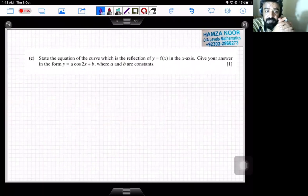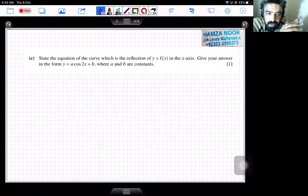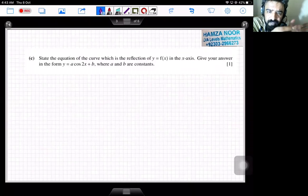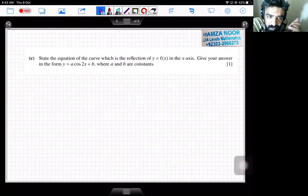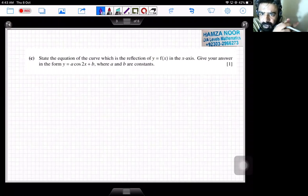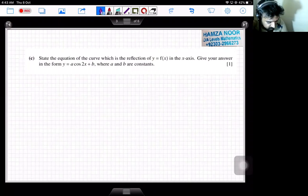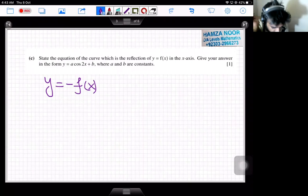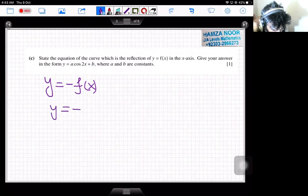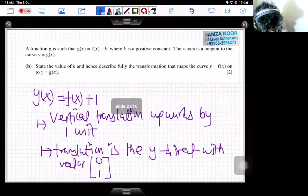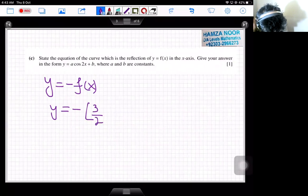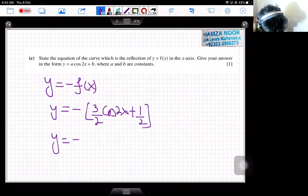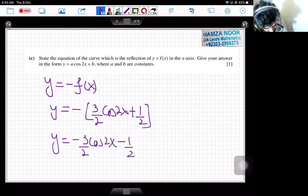Part c asks: state the equation of the curve which is the reflection of y = f(x) in the x-axis, giving the answer in the form y = a cos2x + b. Reflection in the x-axis is denoted by y = −f(x); the minus sign is multiplied by the whole function. Since f(x) = 3/2 cos2x + 1/2, we get y = −(3/2 cos2x + 1/2), which gives y = −3/2 cos2x − 1/2.